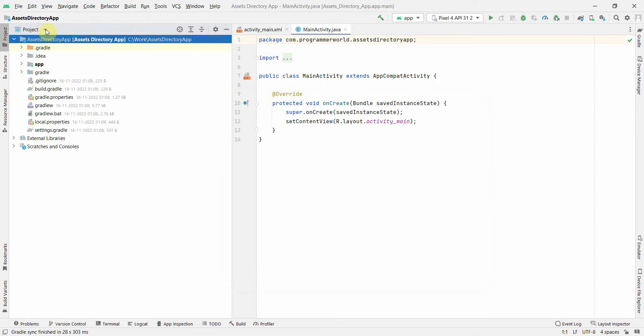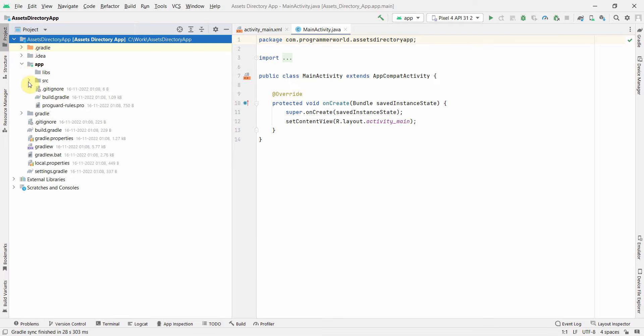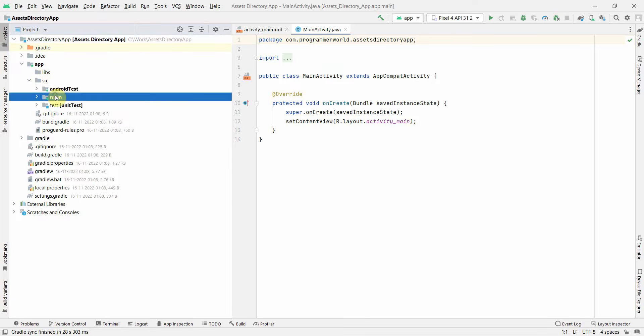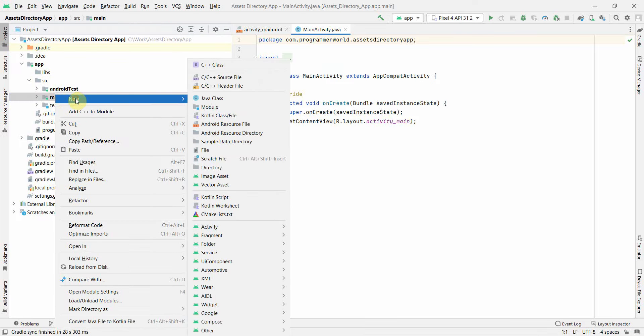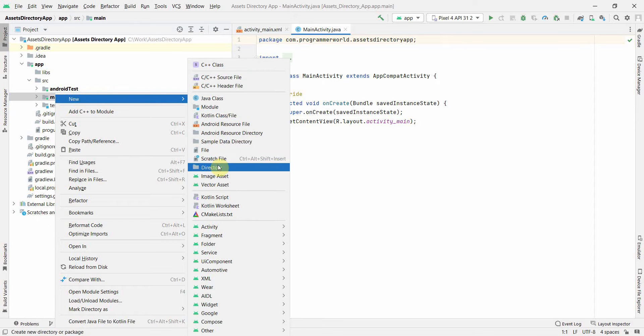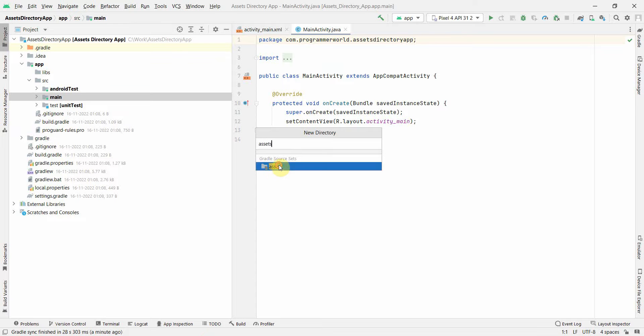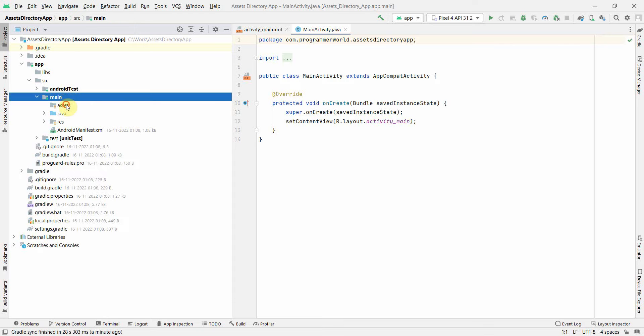So for that first, go to the project view in this navigation bar, navigation explorer, and inside apps just expand source and then in the main, right click new and you'll get an option of new directory. Click on this and it may come over here. Otherwise just type assets and it will come up. Just double click over here and it will create an assets folder.